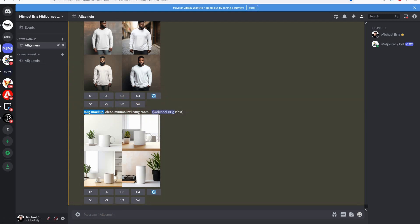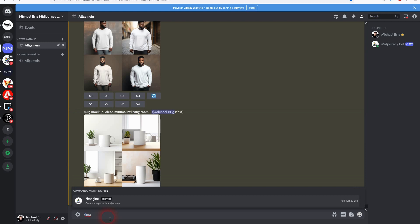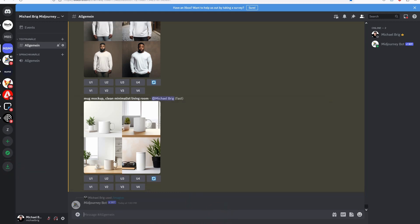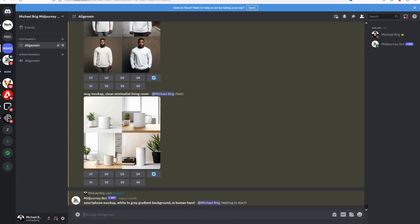I use the subject then the keyword mockup and that's already it. I've played around with more complex prompts but most of them didn't really make the results better. It actually produced better results when I made the prompts more concise. Let me directly add the next one.